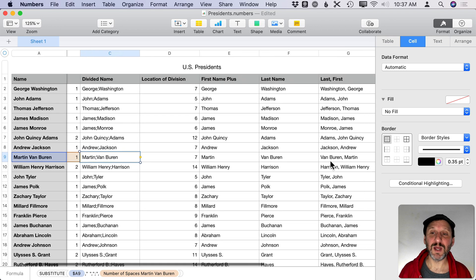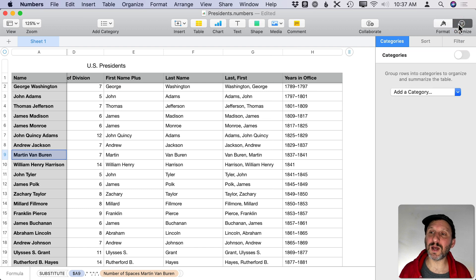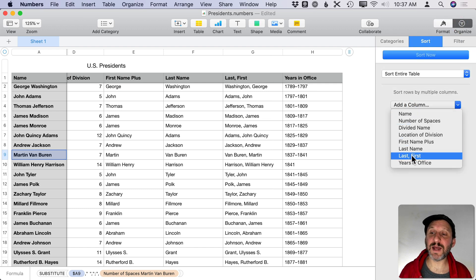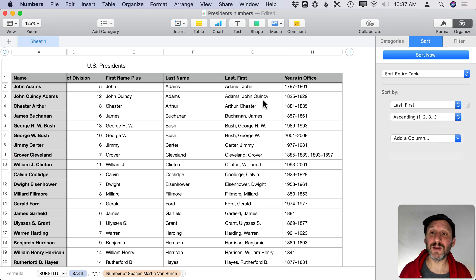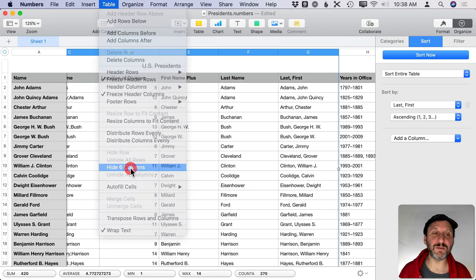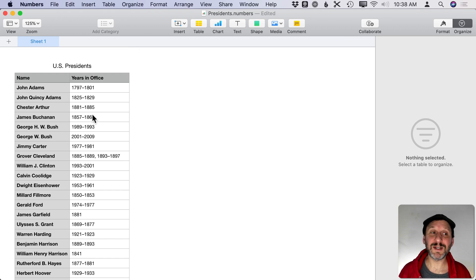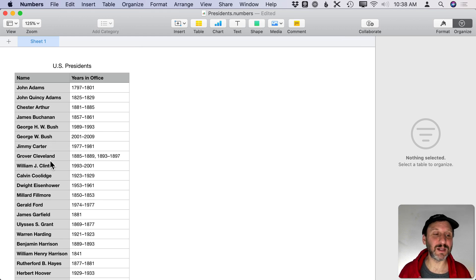Now our list is perfect and we can sort. A better approach than a one-time sort is to go to Organize, Sort, Add Column, and select Last, First — this sorts by that column and we can hit Sort Now any time we add a new name. Finally, select all six helper columns and go to Table, Hide Six Columns. They're still there — Column A jumps to Column H — but the table looks as it did before, now sorted alphabetically, correctly handling middle names and names like Van Buren. The example file is available at MacMost.com.